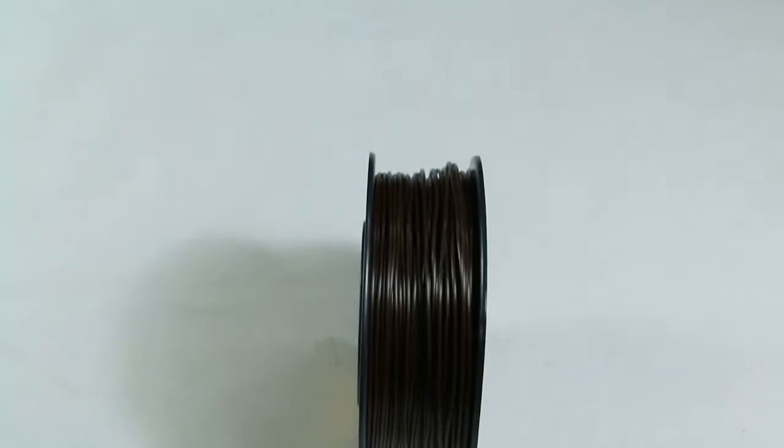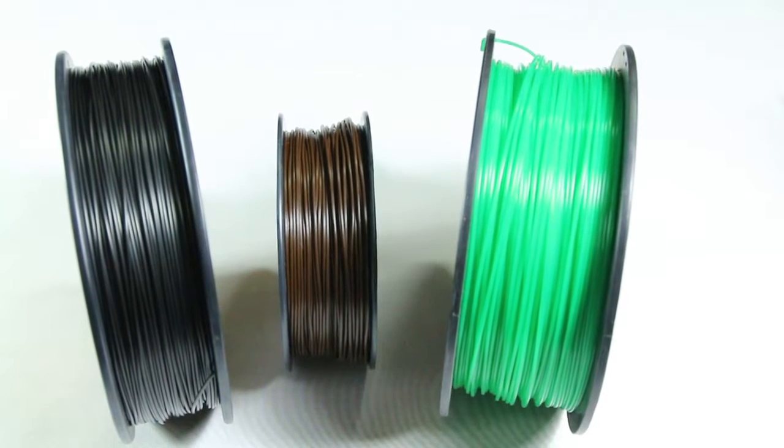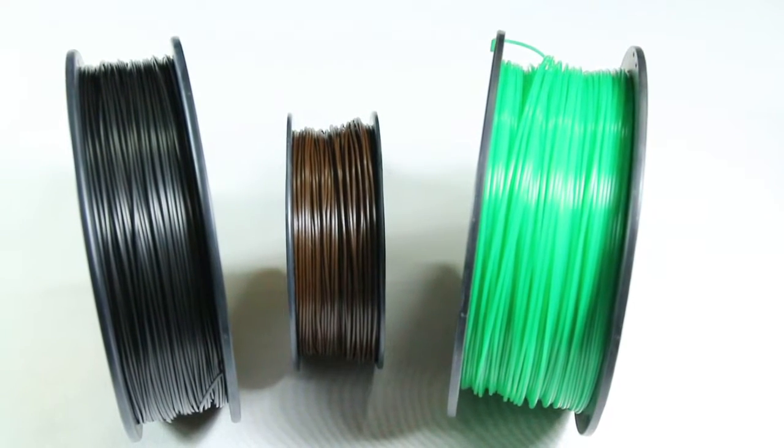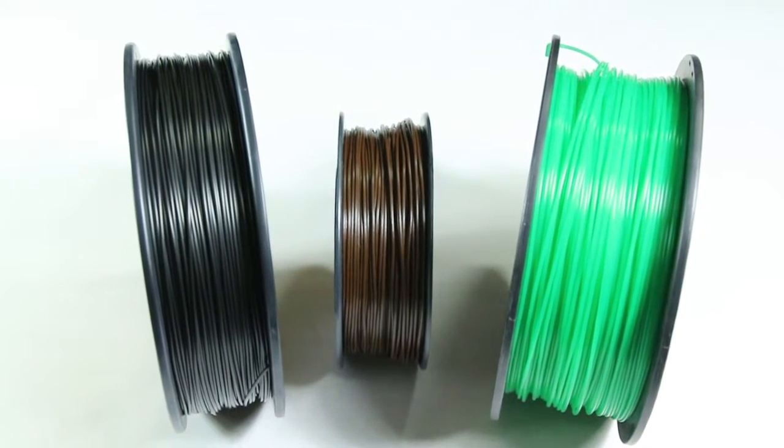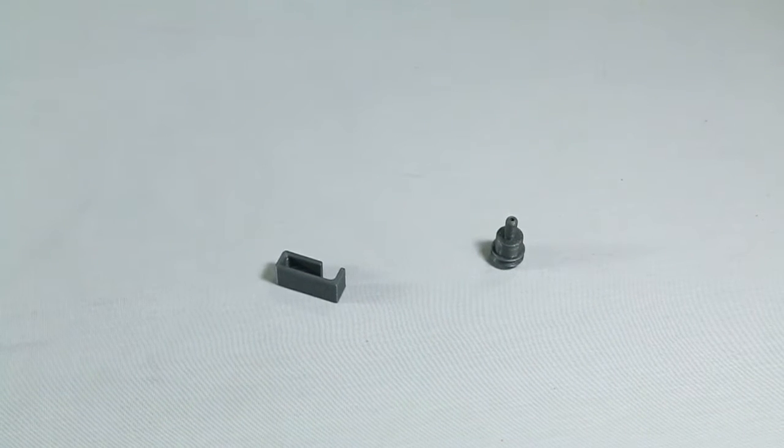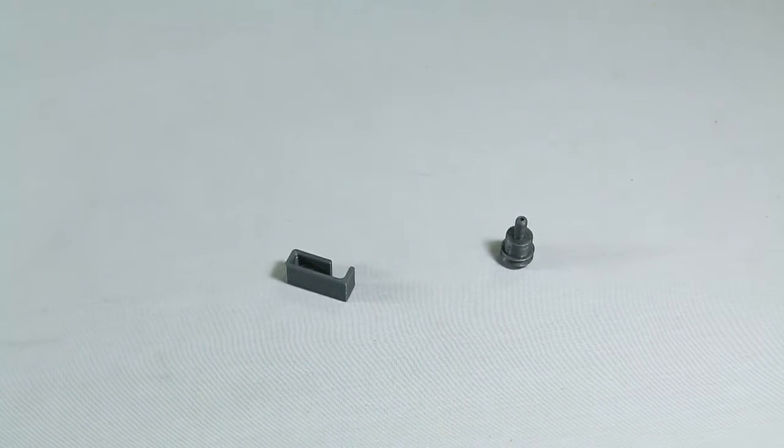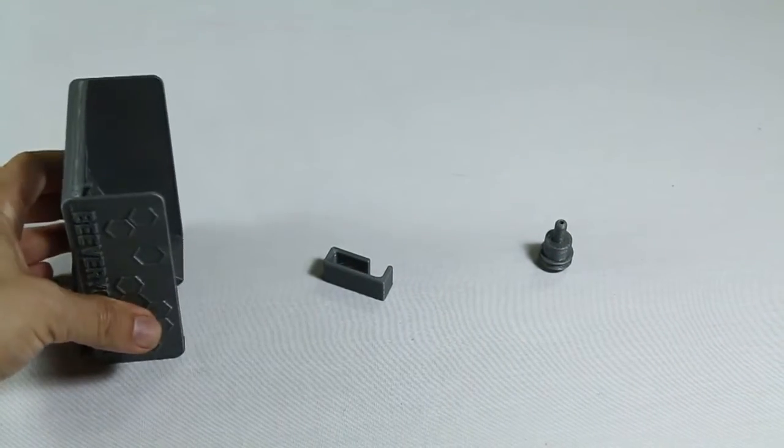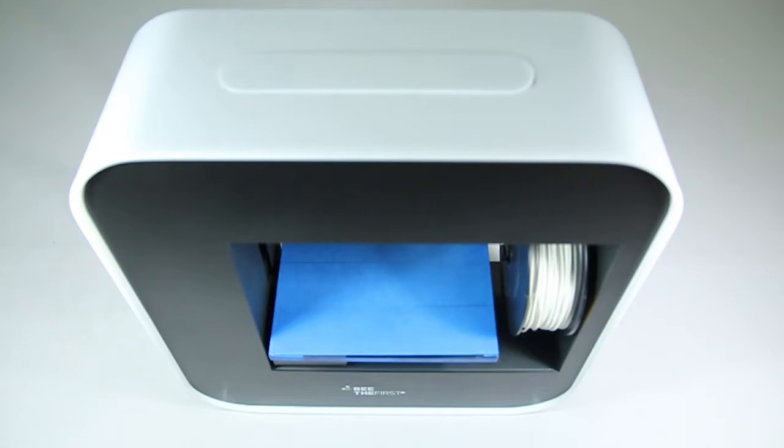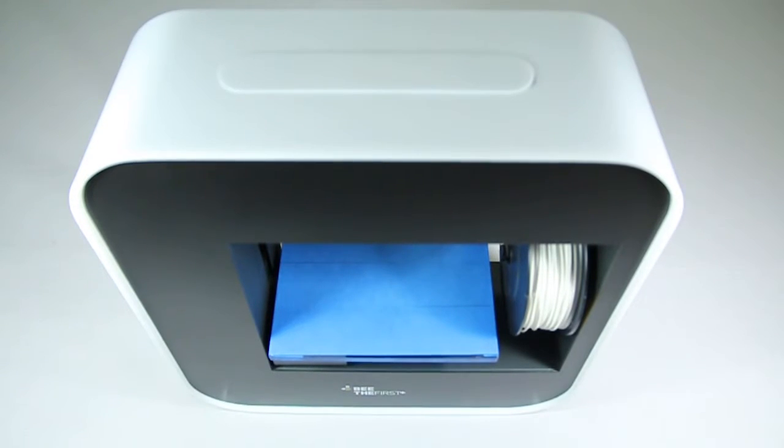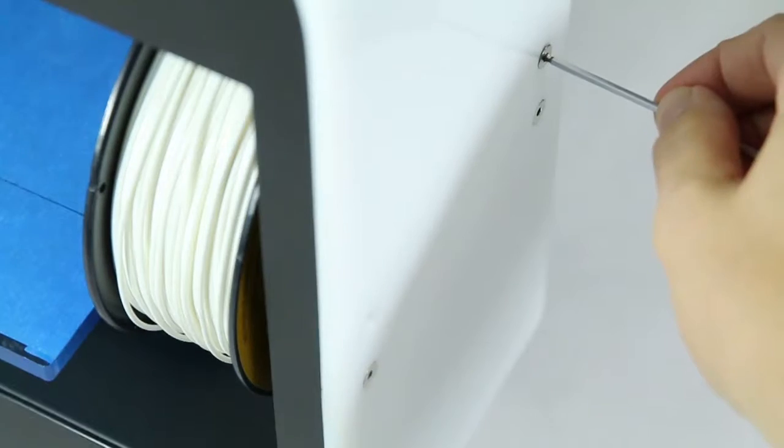If you want to use new materials and spool sizes with your Be The First Plus, you'll need to fit an external spool holder and some accessories. They're available in the 3D Models folder in your BSoft folder. After printing them, it's just a matter of following a few simple steps.